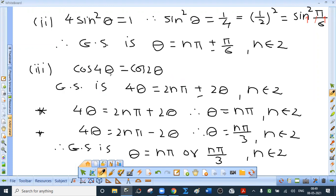Third (two methods): cos 4θ = cos 2θ, so 4θ = 2nπ ± 2θ. Taking the positive sign: 4θ - 2θ = 2nπ, so 2θ = 2nπ, giving θ = nπ. Taking the negative sign: 4θ + 2θ = 2nπ, so 6θ = 2nπ, giving θ = nπ/3. The general solution is θ = nπ or θ = nπ/3, where n is an integer.